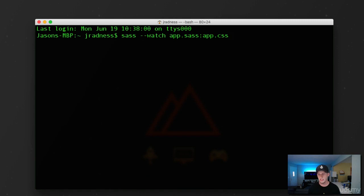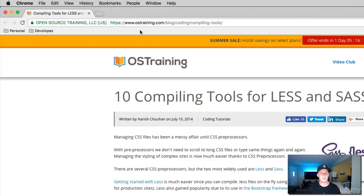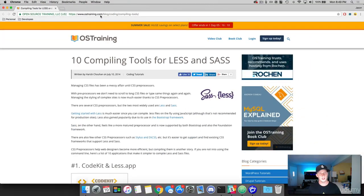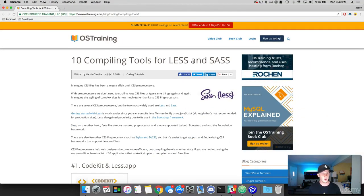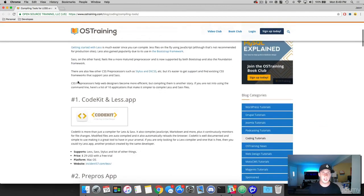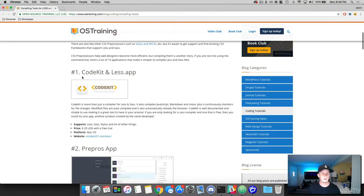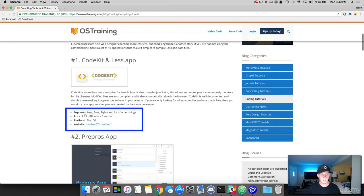So for an example, I just Googled SAS compiling tools. And I found this website right here, austraining.com. And these are the top 10 compiling tools for less and SAS. So if we drop down here, number one, really popular one, I've seen a lot of people use this is CodeKit. So it tells you what it supports and how much it is and the platform that it's on.